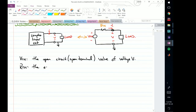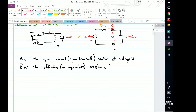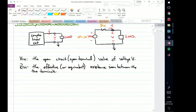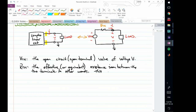Now what's the Thevenin resistance RTH? This is the effective or equivalent resistance seen between the two terminals — the positive terminal and ground. So if I look at the complex linear circuit, I consider the resistance seen between that terminal and ground.